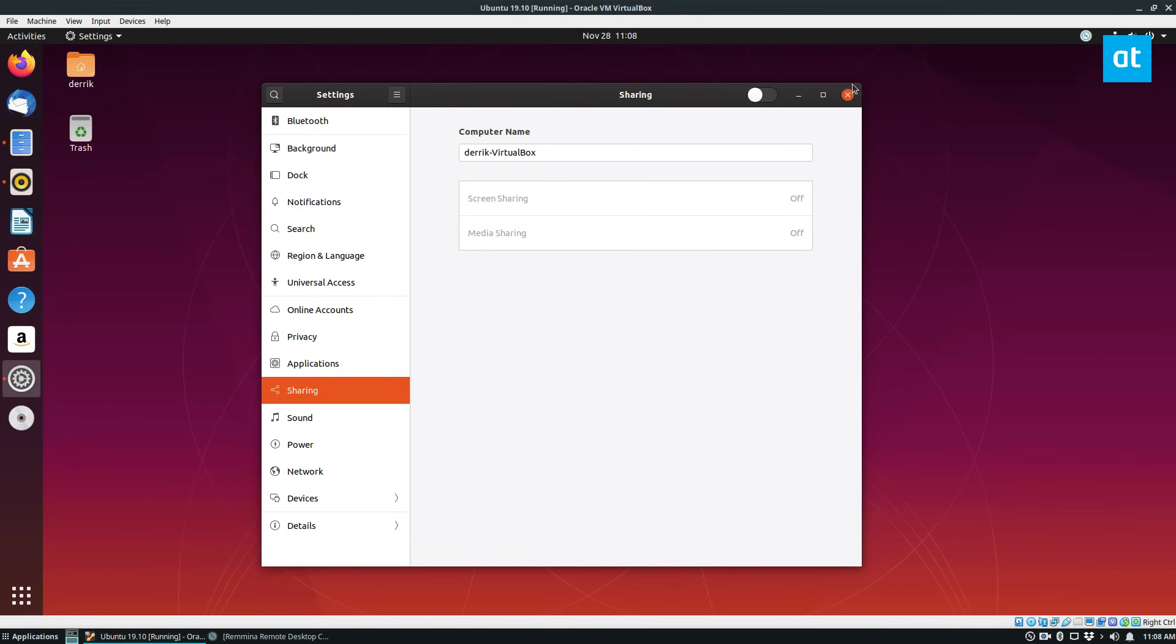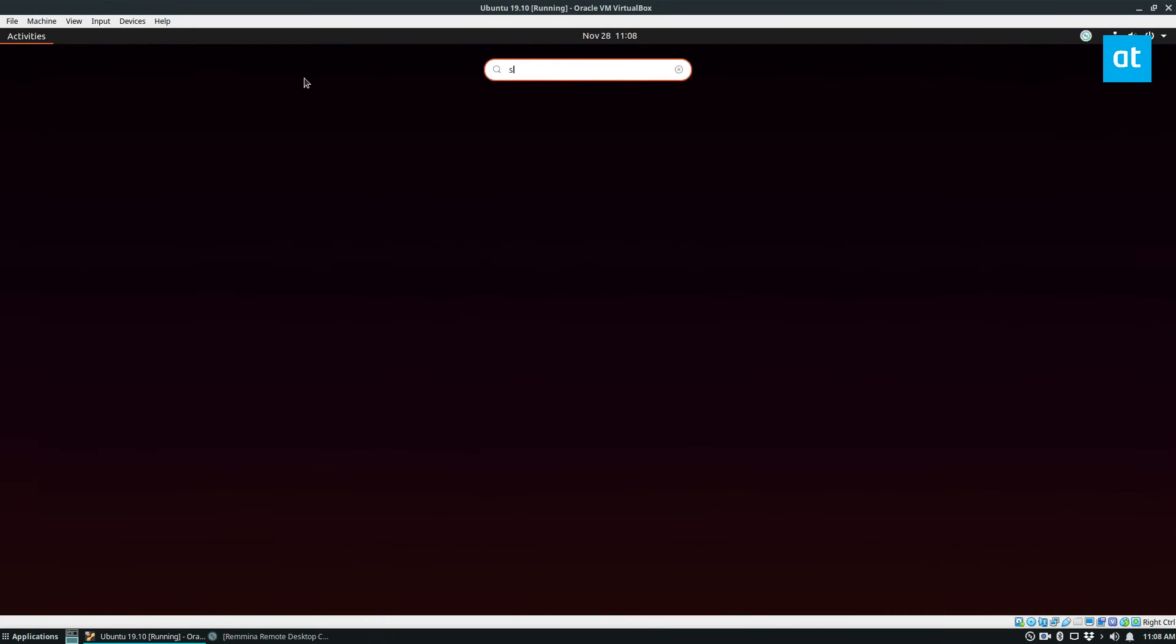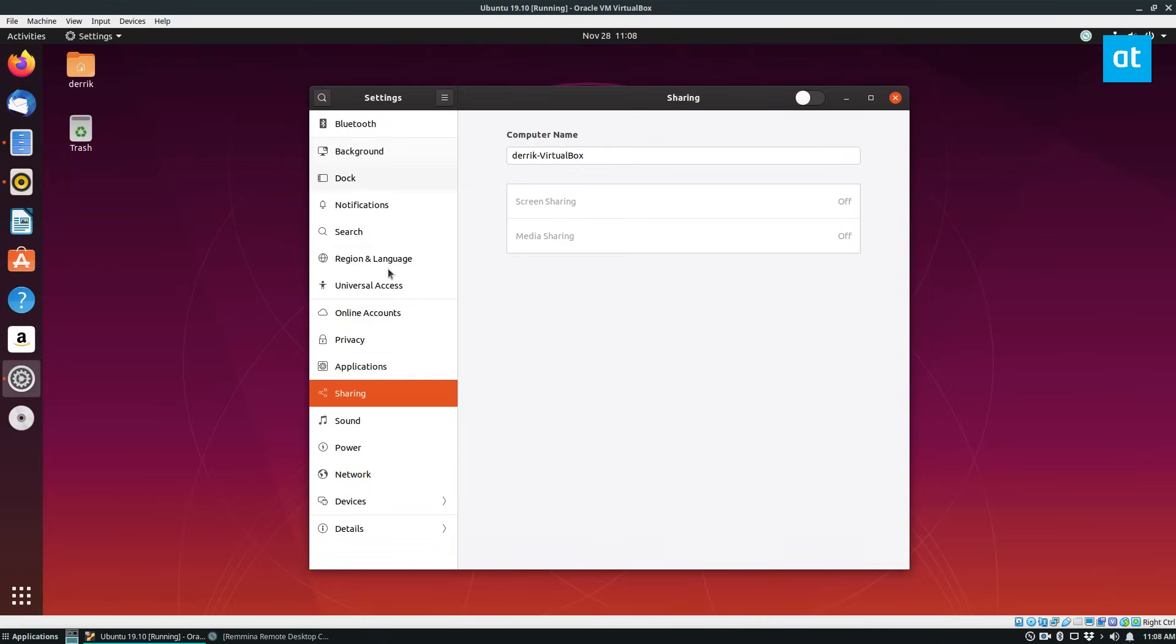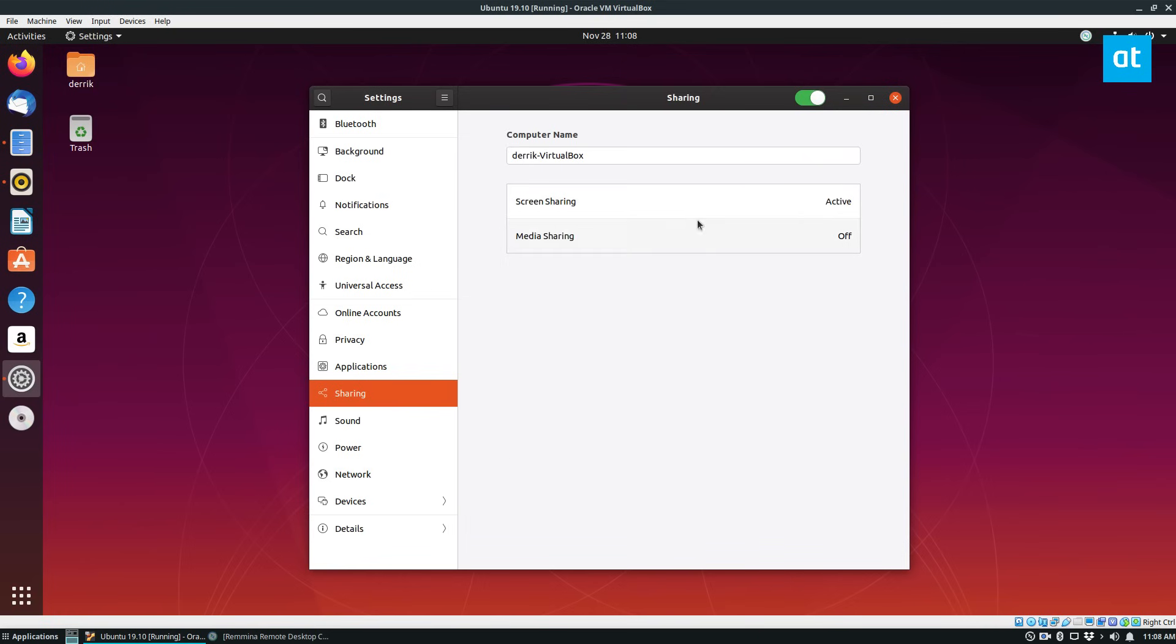To do that we need to open up settings, and once we're in settings we can go to sharing, click this button here, and then click on screen sharing. Click this button and it will enable it.